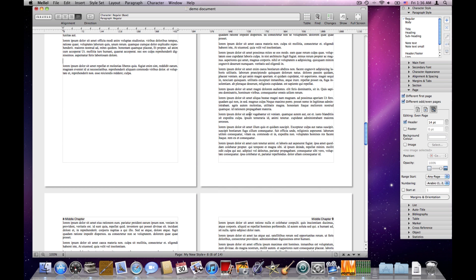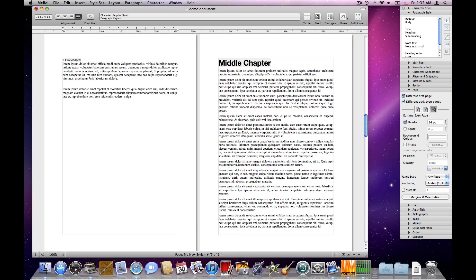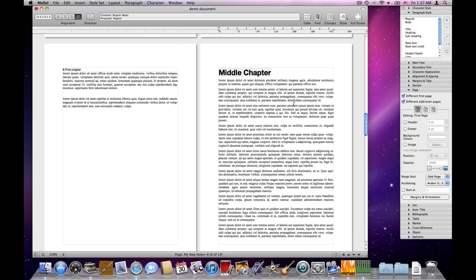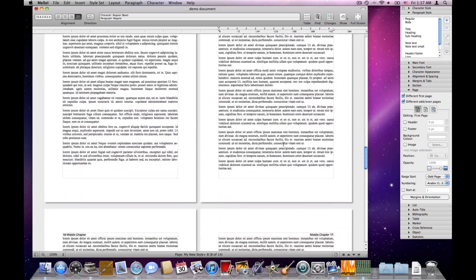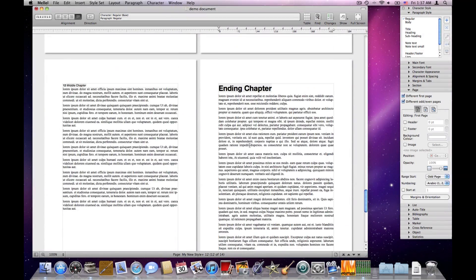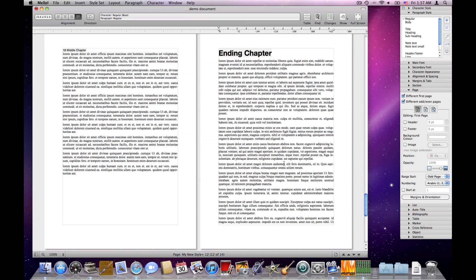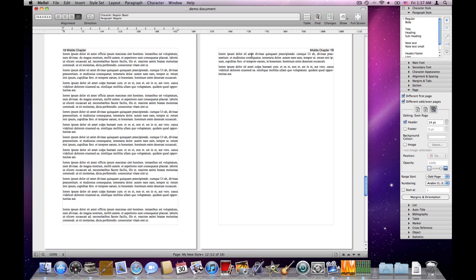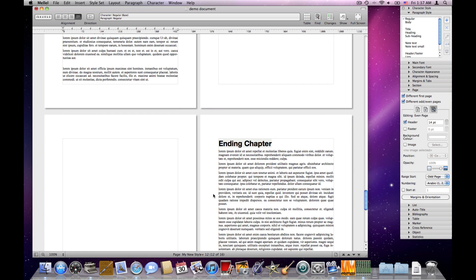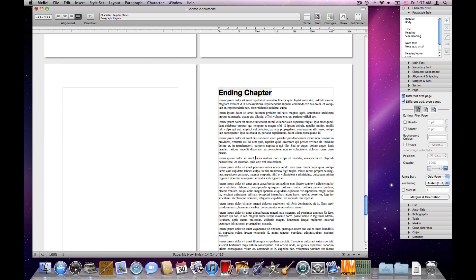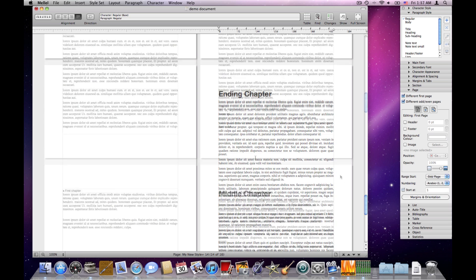I'll undo that. Let's do the same for the last chapter: I'll click inside that page range and tell it to start on an odd page. This wasn't strictly necessary here since it already started on the right page, but making the text longer shows that Melel adds a blank page automatically to keep the chapter beginning on an odd page.